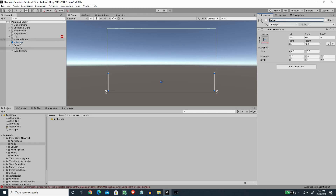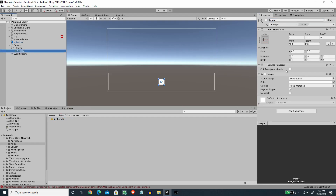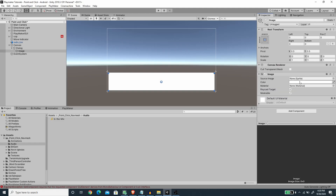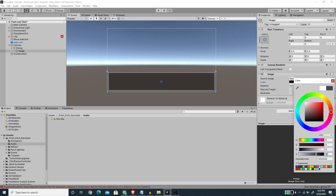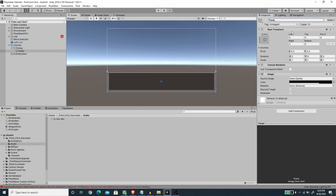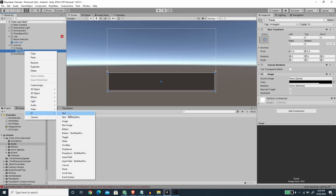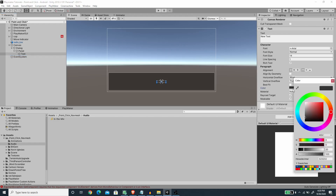I'm going to create another image as a child of the Dialogue object and fit the size using the options by holding the Alt button. For the image I'm going to set its color to black and add some transparency — I'll set the alpha to 70. I'm going to rename this to 'Panel'. Next I want to create a text object as a child of this panel and set the color to white so it contrasts with the background.